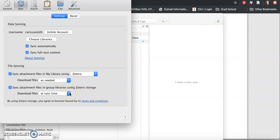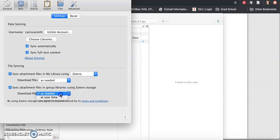And sync attachment files in group libraries using Zotero storage as needed or you can do at sync time. Whichever you prefer.